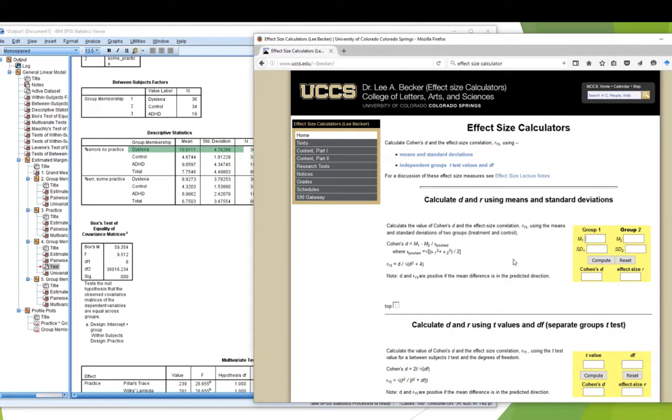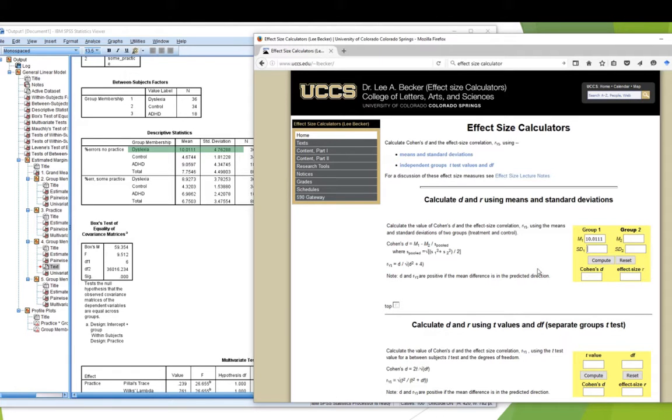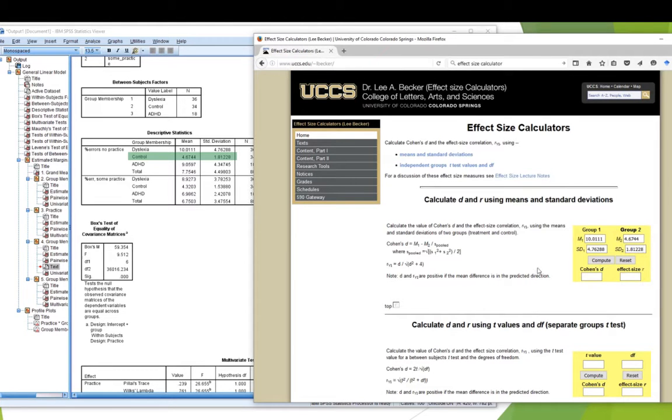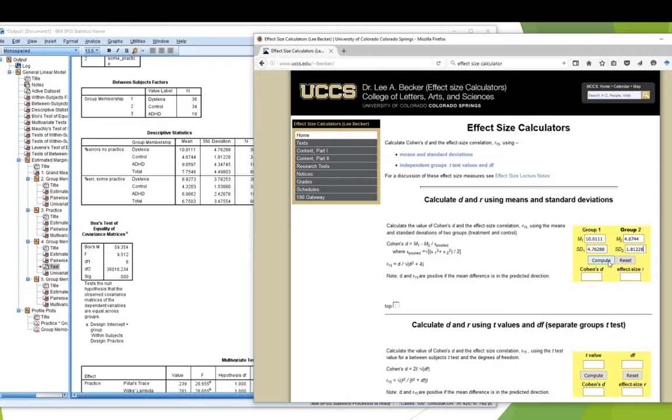So, I've got 10.0111, probably don't need all those decimal places, but I've got them there. 4.76288. I definitely don't need all those. But they're there. And 1.81228. Okay, so there's the mean of group 1, which is my dyslexia group, and their standard deviation. And under group 2, I've got the mean of the control group and their standard deviation. I compute.